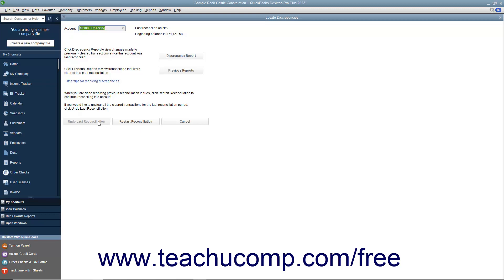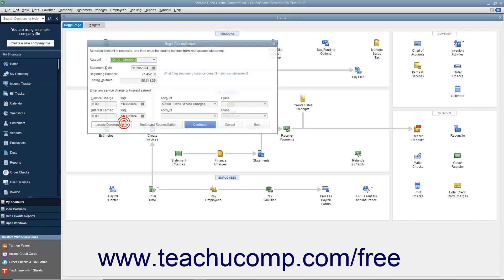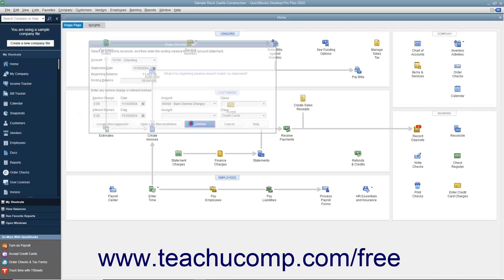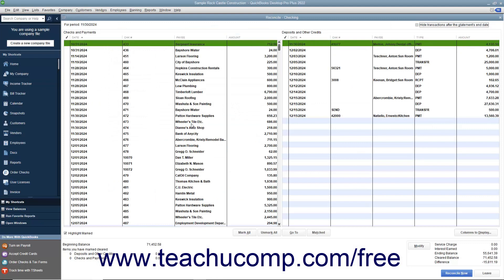If you are still viewing the Locate Discrepancies window, you can return to the Begin Reconciliation screen by clicking the Restart Reconciliation button. In the Begin Reconciliation window, click the Continue button to view the Reconcile window.